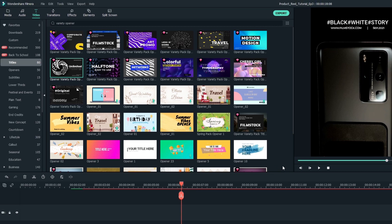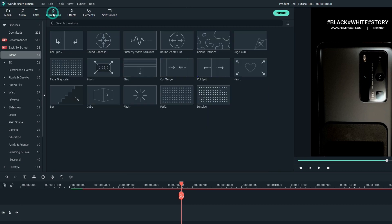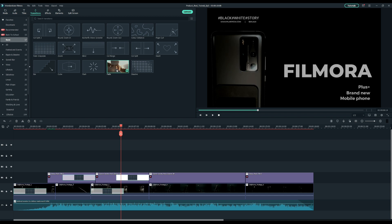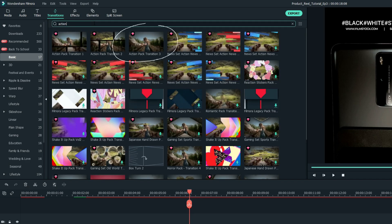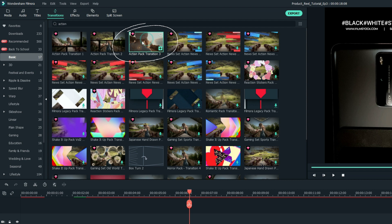Next let's add some transitions. Click the transitions tab to select your favorite one. I use the basic fade transition and search action and use this one for the ending.